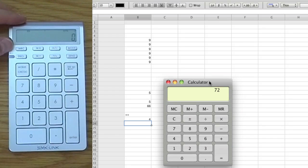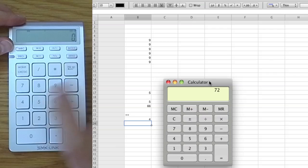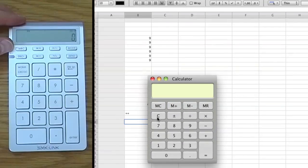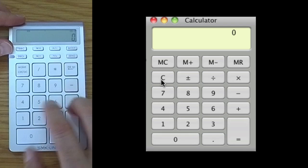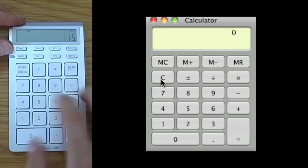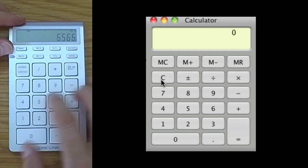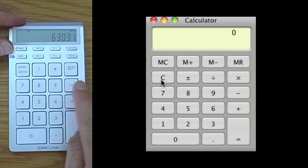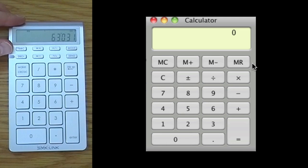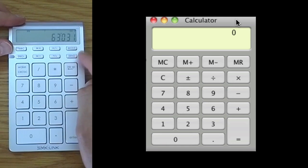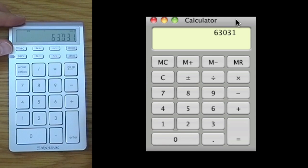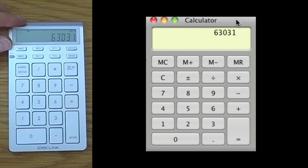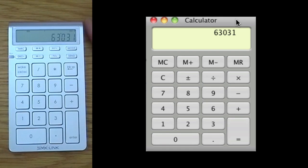Now the other thing you can do is when you are in calc mode, calculator mode, if you end up with a number - so say you've done a big calculation and you've got this final number - you can then send that number by hitting the send button here to the computer. And as you can see there, it's jumped up onto the calculator.